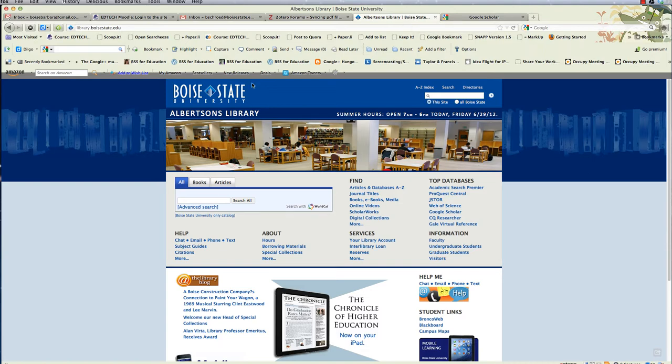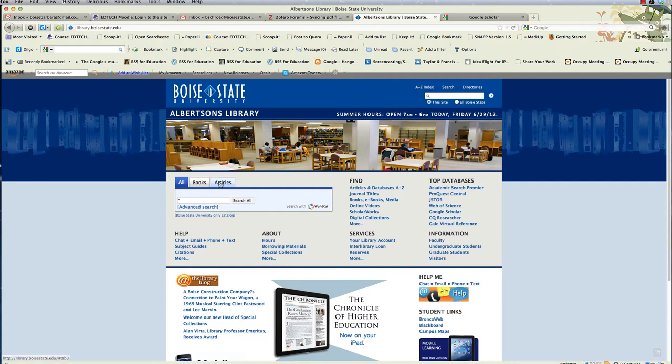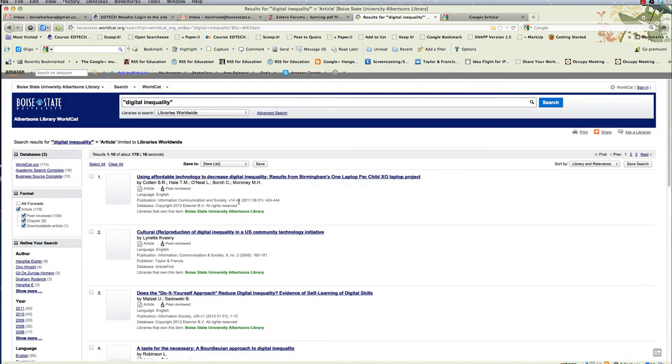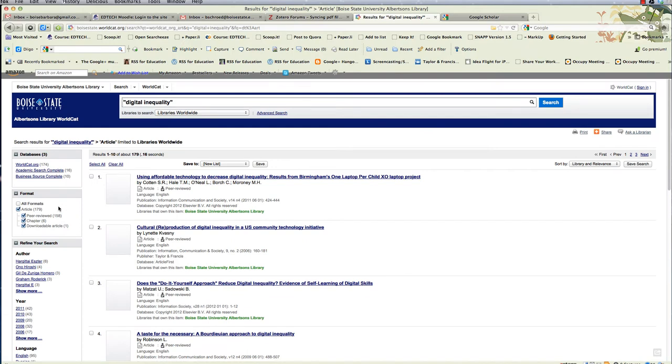You can also search specifically for peer-reviewed articles. Let's go ahead and click articles. This makes the Boise State Albertson's Library very helpful. As you can see, by default, peer-reviewed are automatically selected, so you have that filtering for you.